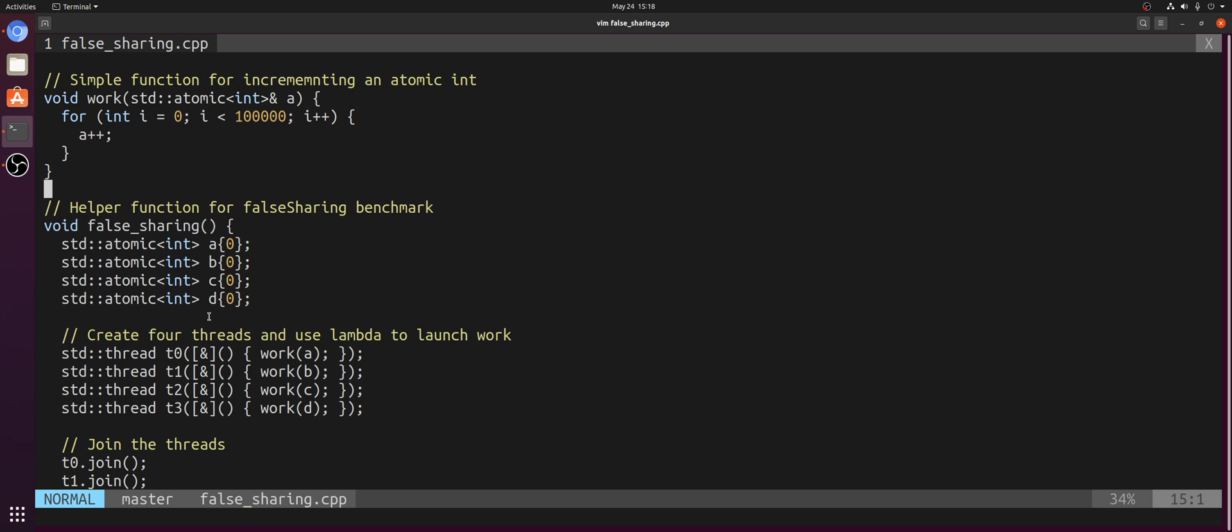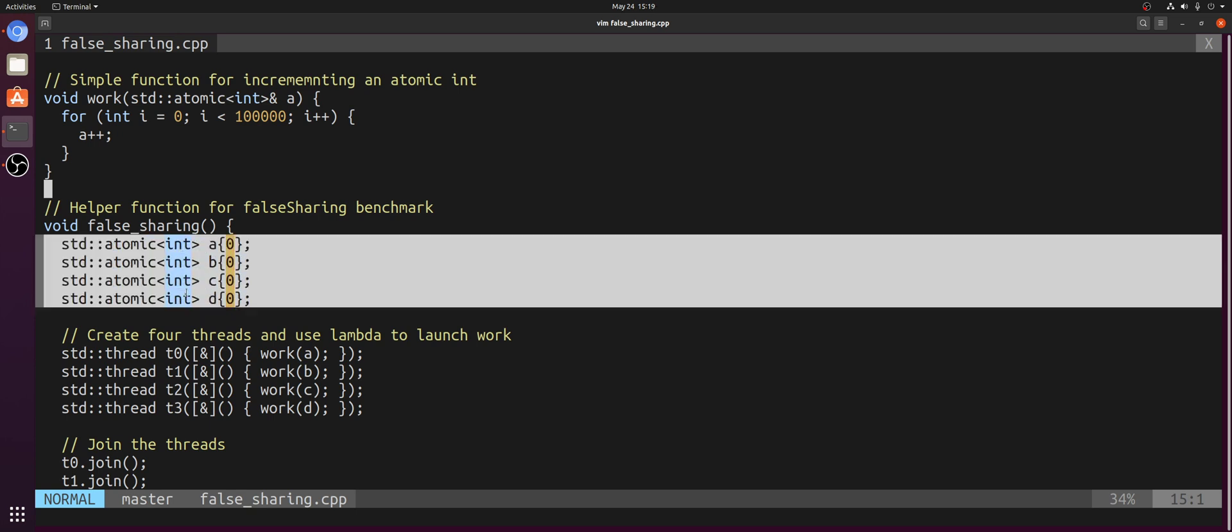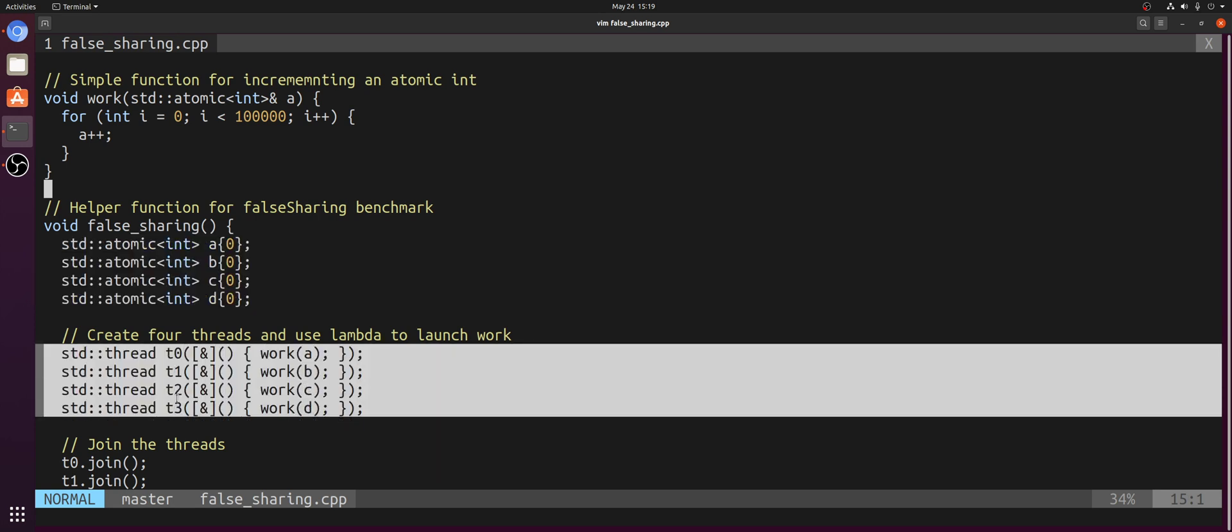That way we can get exclusive access to that cache line and put that cache line in what's known as a modified state. Basically, we have exclusive ownership of this cache line. So you can see that this can become a problem when we have all four of our atomic ints that we want to write to on the same cache line. So even though logically these threads are working on independent pieces of data, because they're all on the same cache line, that cache line is constantly going to be invalidated and pulled between each of these threads that might be on different processor cores.